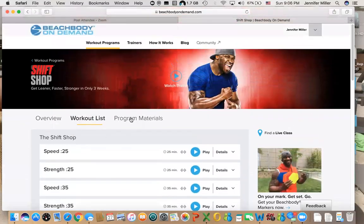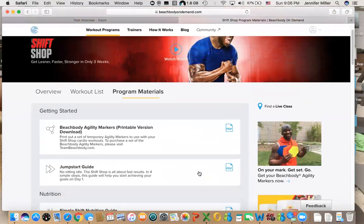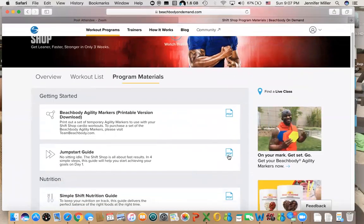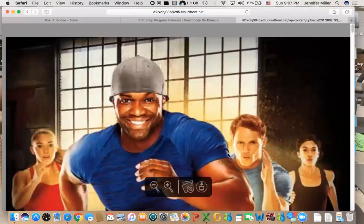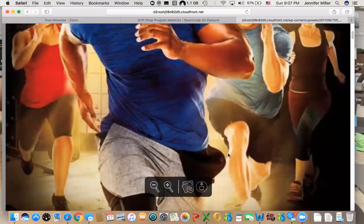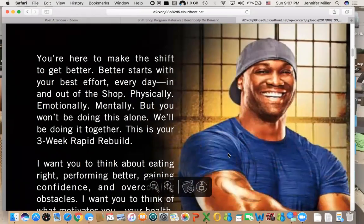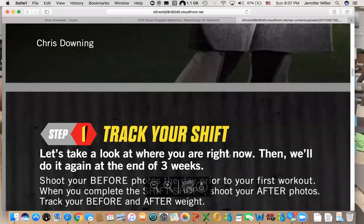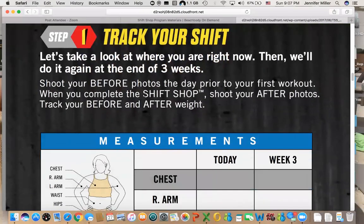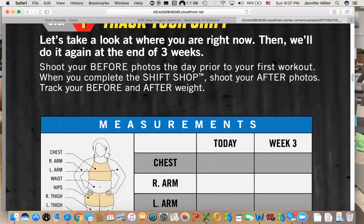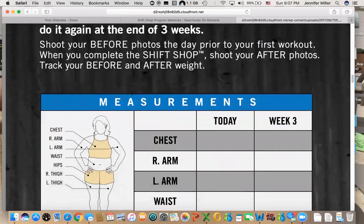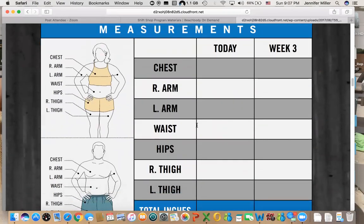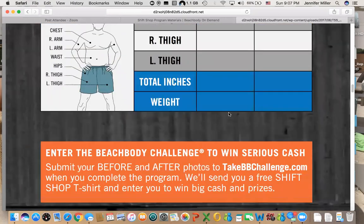Each program has something called the program materials. The jump start guide is where you get started. Regardless of what program you're choosing, there's going to be a jump start guide or a start here guide. I love that this one is talking about shooting your before and after photos because a lot of times the scale doesn't make as much movement as we want, but the pictures that we take will make a big difference. Another thing that is important is to do your before measurements and your tracking measurements because just because the scale isn't moving does not mean you're not having success.